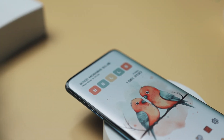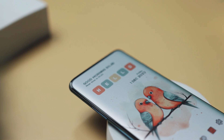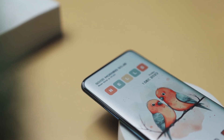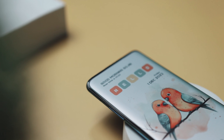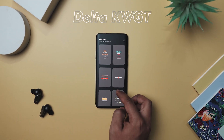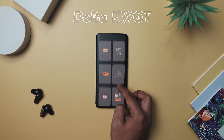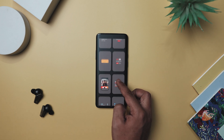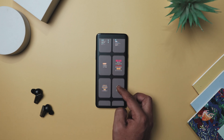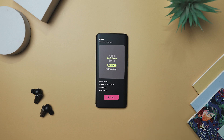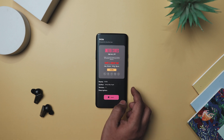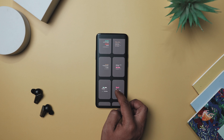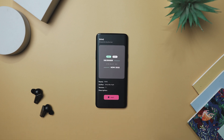Now we just need to set up the widget to complete this setup. The greeting and the date widget are aligned to the center of the screen, creating a balance with the wallpaper. It uses the Delta KWGT widget pack, which is a visually stunning widget app that offers a wide range of beautifully designed widgets to customize your Android home screen. With its sleek and modern design aesthetics, it provides users with an extensive collection of widgets that cater to various styles and preferences.